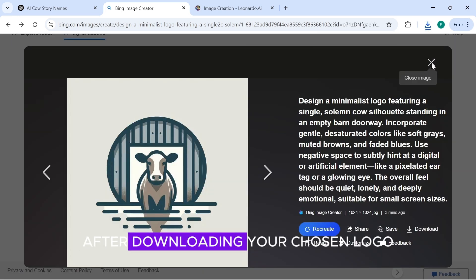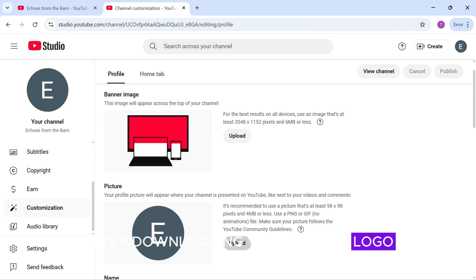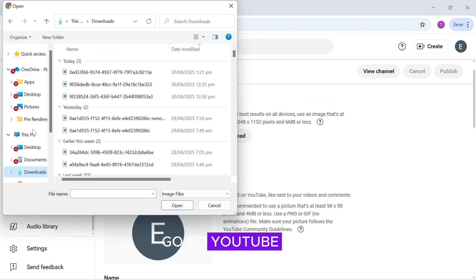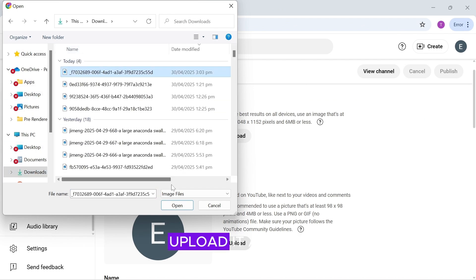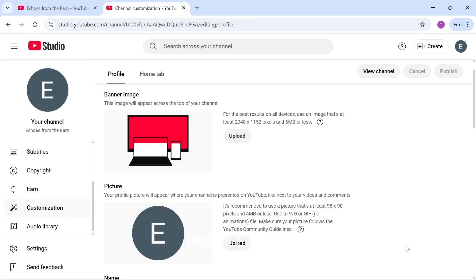After downloading your chosen logo, go to YouTube and upload it as your profile image.